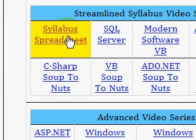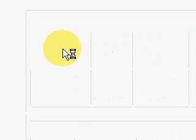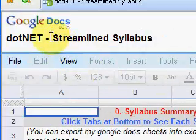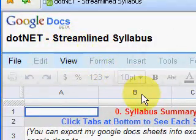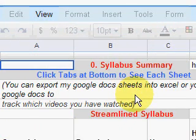First I want to go to the syllabus spreadsheet to show you how you can keep track of the videos you've watched. It's confusing when you're watching this many. I clicked on that syllabus spreadsheet link and this takes you to my Google Docs, which you can download and export to your own Google Docs or your own spreadsheet.